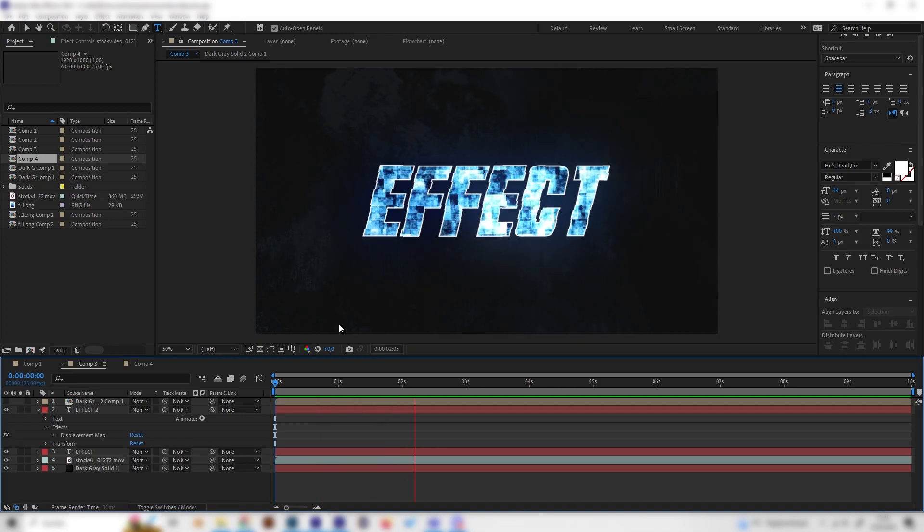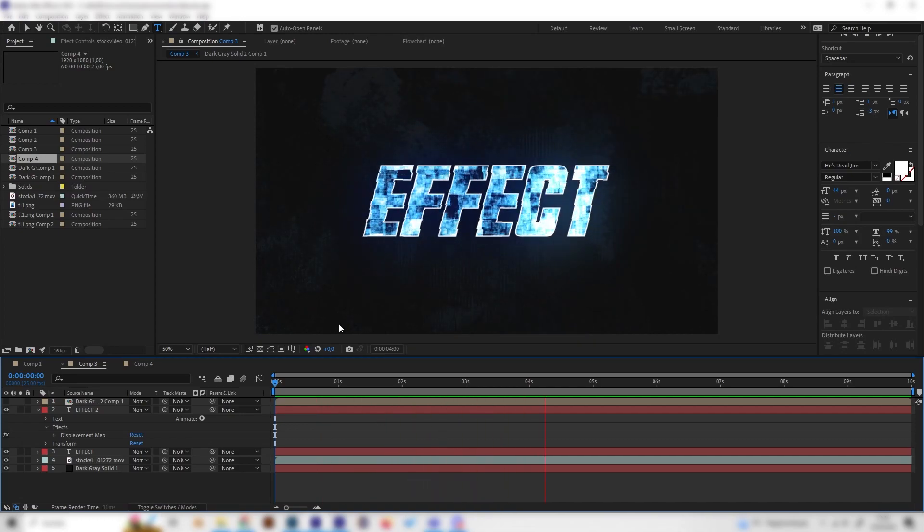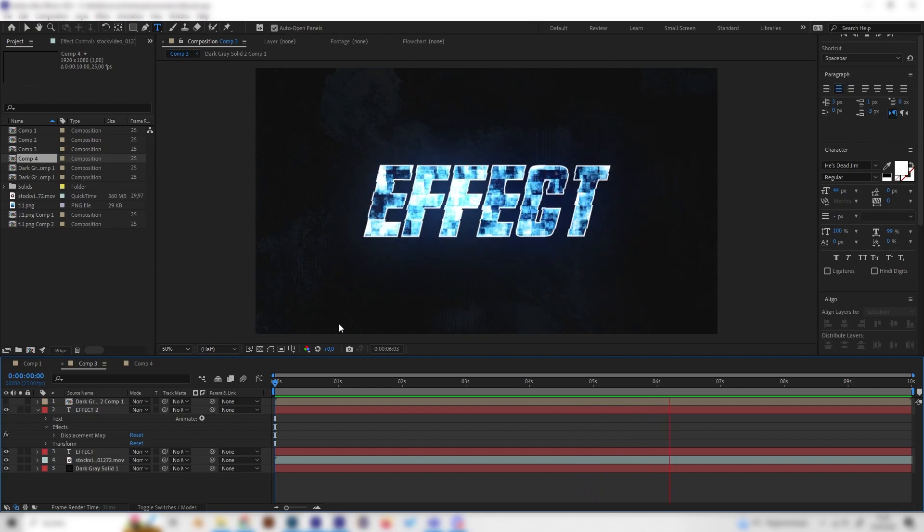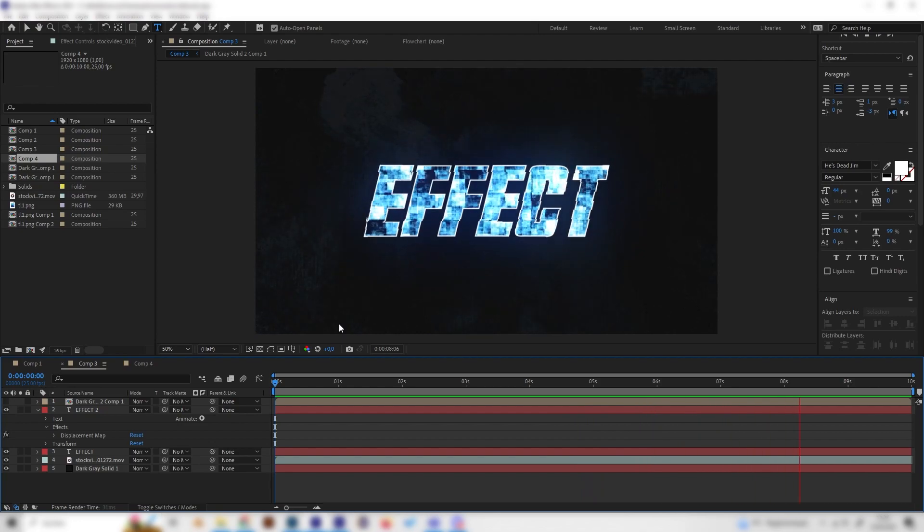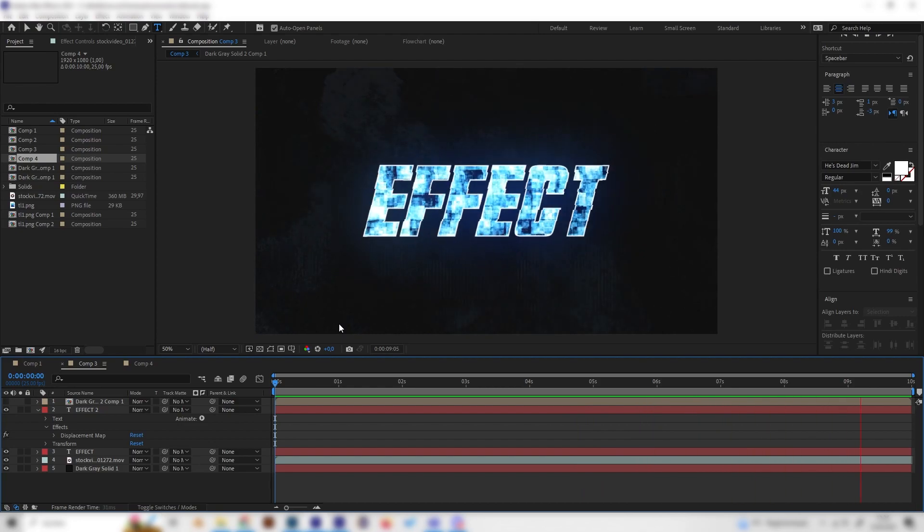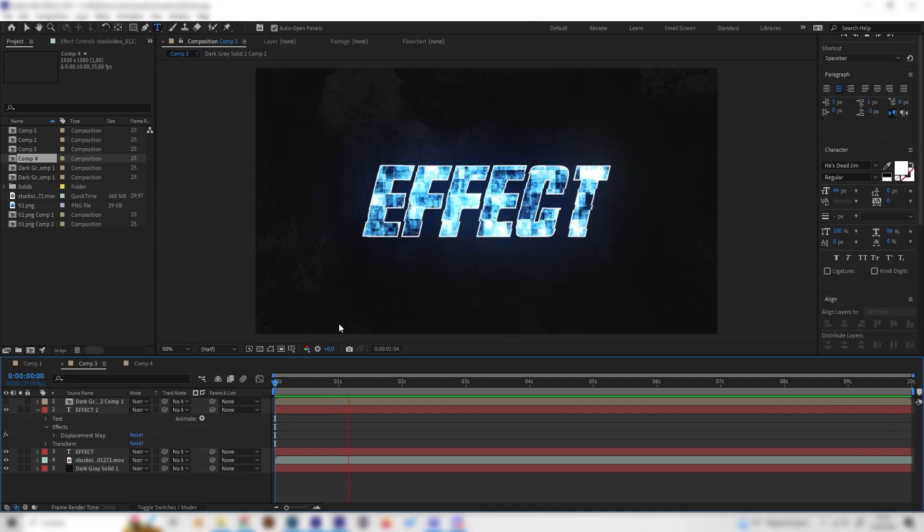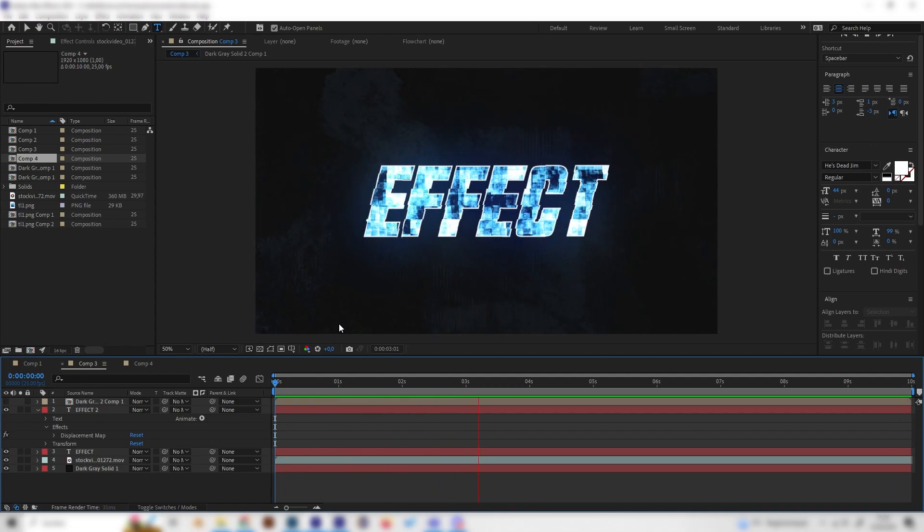Yo, what's up guys. In this quick tutorial, I will teach you how to make this amazing looking text effect in After Effects, and for this one we don't need any plugins or whatsoever. So let's just go right into it.